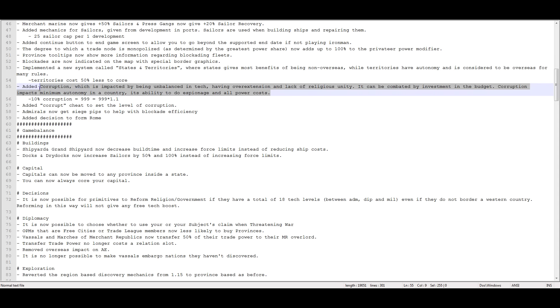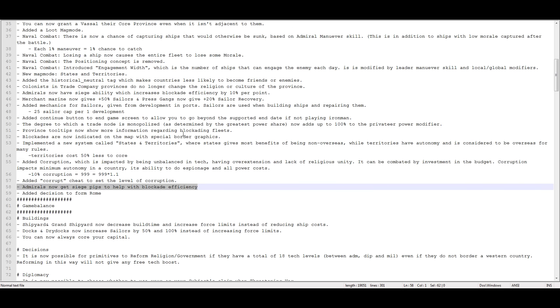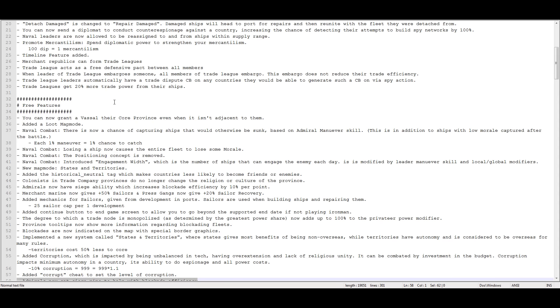Now, in these patch notes, it doesn't say anything about corruption being affected by high mercantilism. So it could just be that in the review build that I played, that tooltip hadn't been updated. I don't know. Someone needs to go test it. I'm gonna go play with the patch, of course, as soon as I'm done with these notes. Added corrupt cheat to set the level of corruption. Admirals now get siege pips to help with blockade efficiency. Thanks, Paradox, for letting us know about it twice. That's really nice.